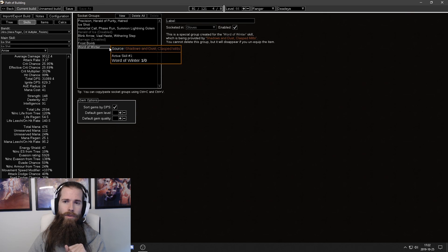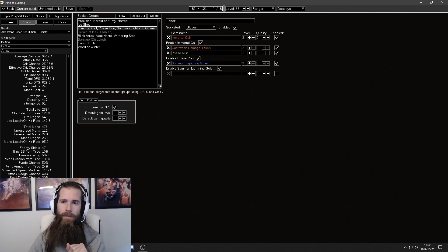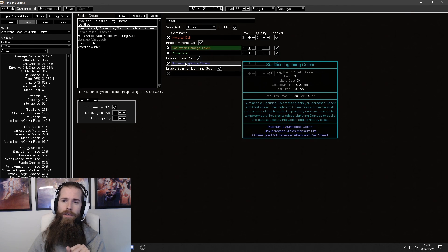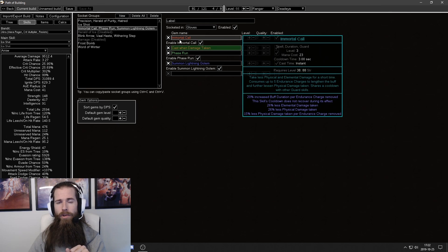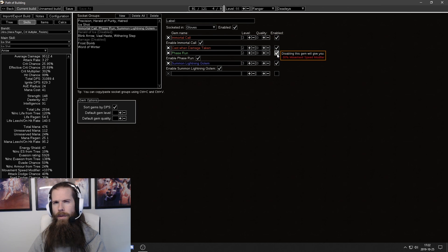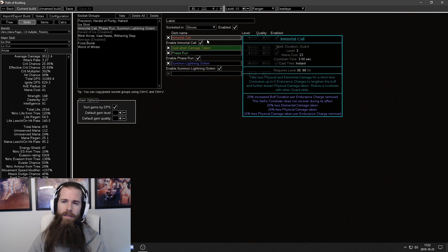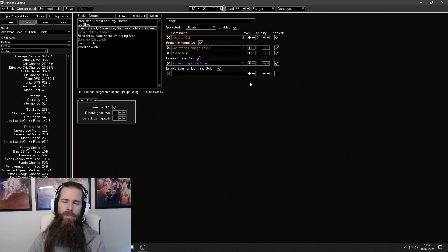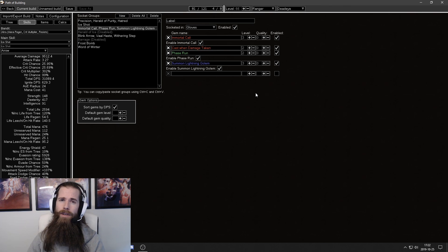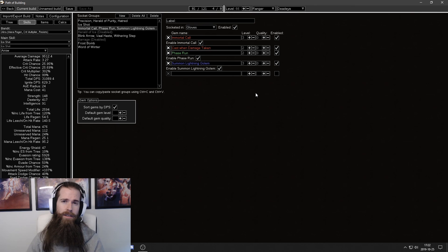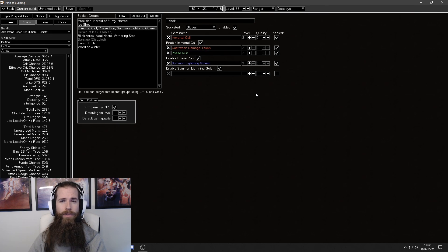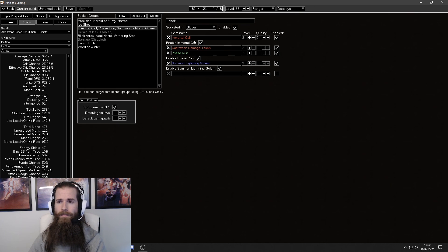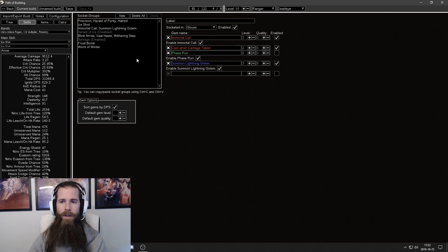However, I am currently using phase run with my immortal call and I'm not sure if I mentioned that earlier but in some cases certain buffs and debuffs are not reliable to have active versus targets like shaper or uber elder because it's not a reliable way to debuff or buff yourself. So I should have phase run deactivated but it doesn't really matter.